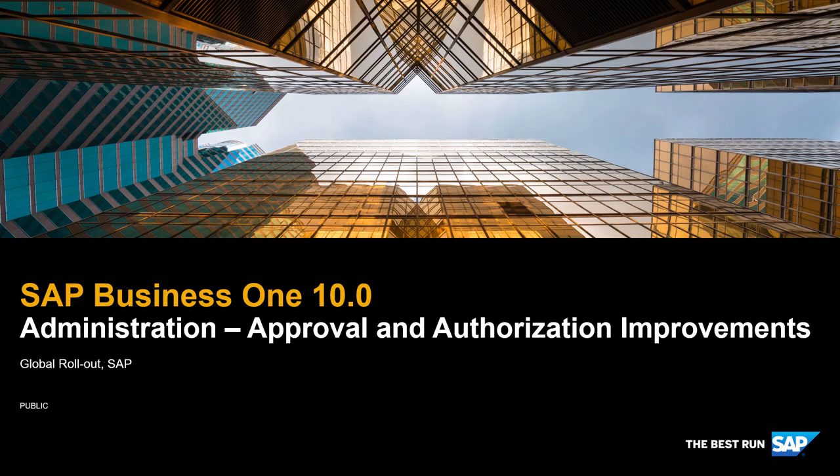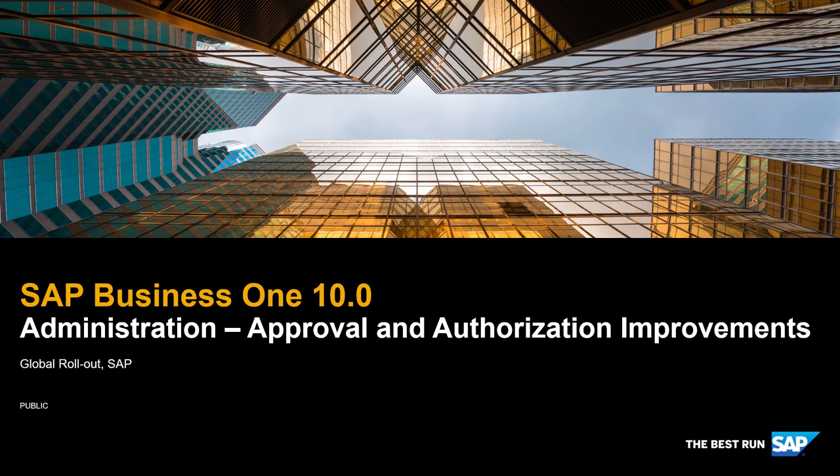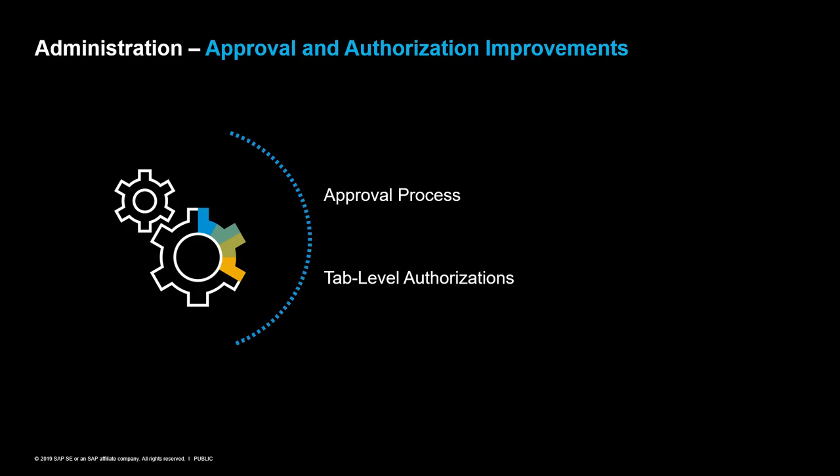SAP Business One 10.0 Administration, Approval and Authorization improvements. We would like to introduce a couple of improvements in the approval process and the authorizations on tab level.